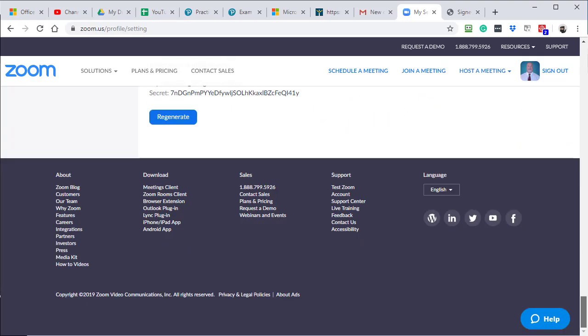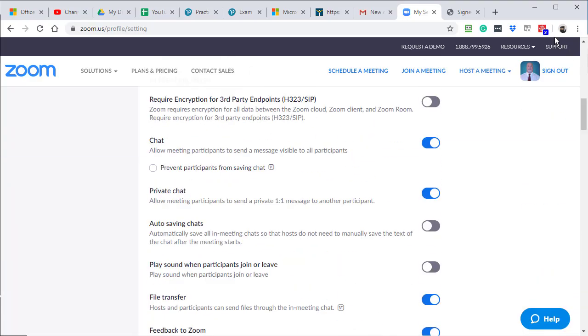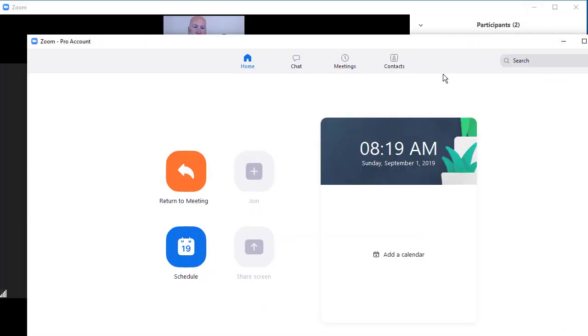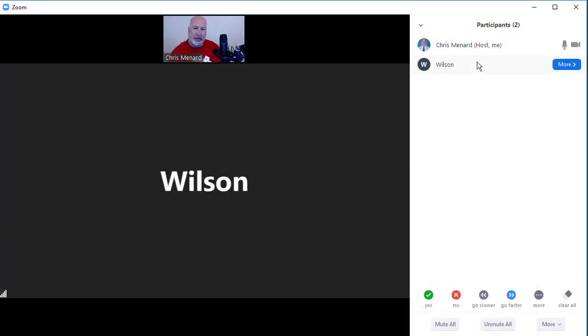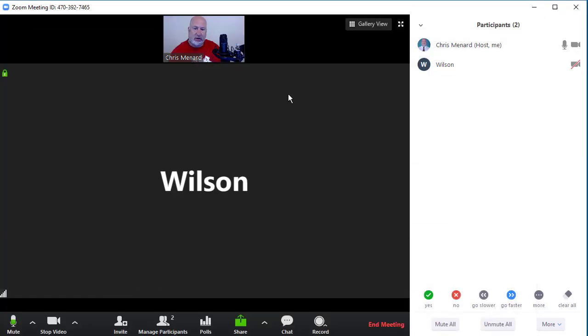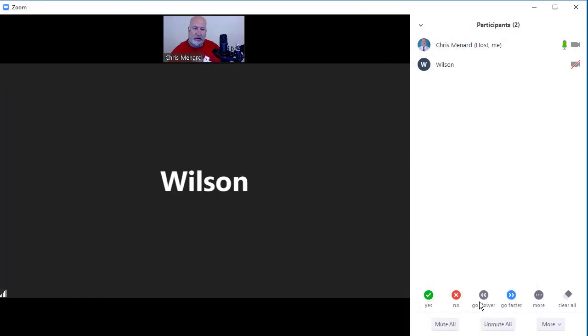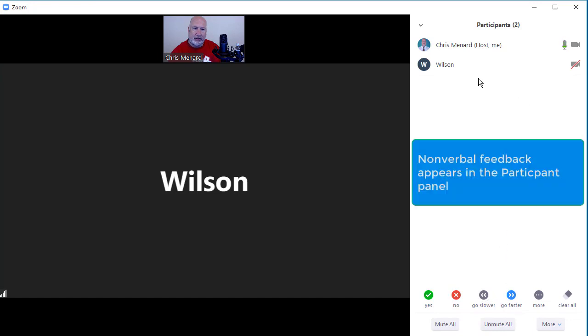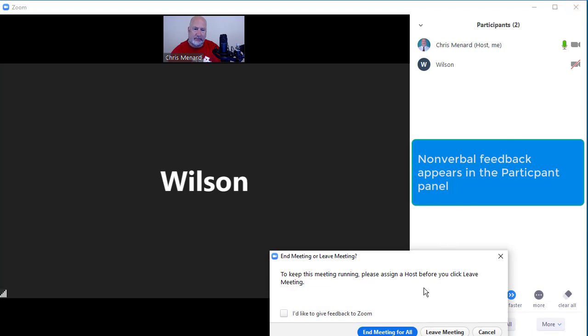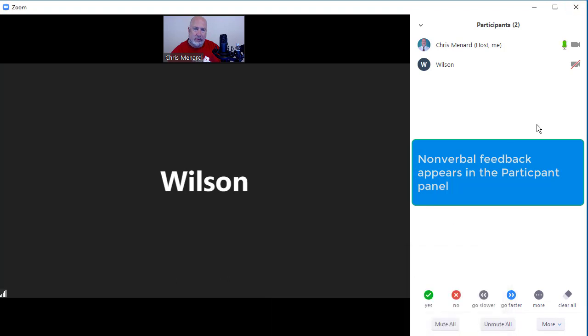So I've minimized this. So now when you start your meetings, and I've already started one, this appears and it appears in the participants panel. So if I close this, oops, I close the participant panel.